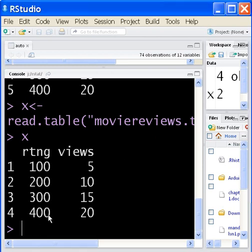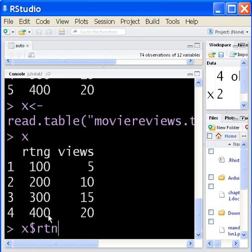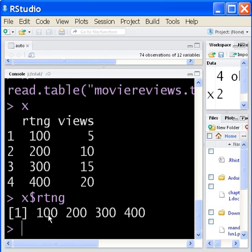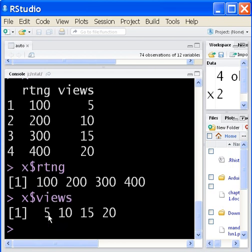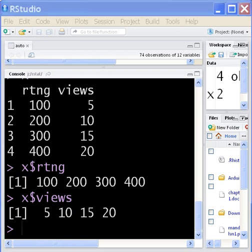Really? How do you access them? The name of the variable for this object is X, and the connector is the dollar sign, not the dot. The dollar sign. Rating. And I get 100, 200, 300, and 400. X dollar sign views gives me the data in the other field. What do you know?